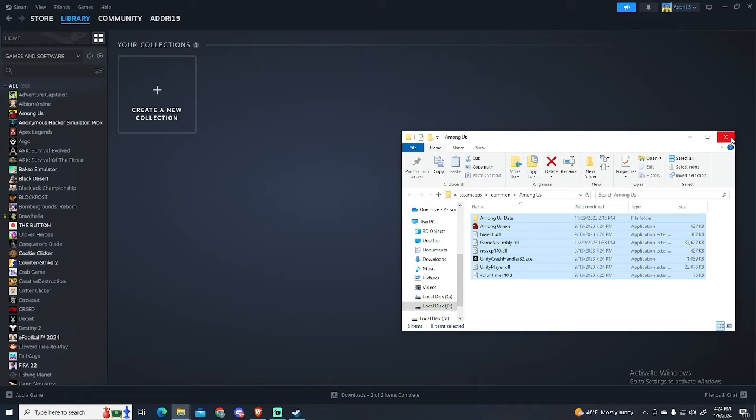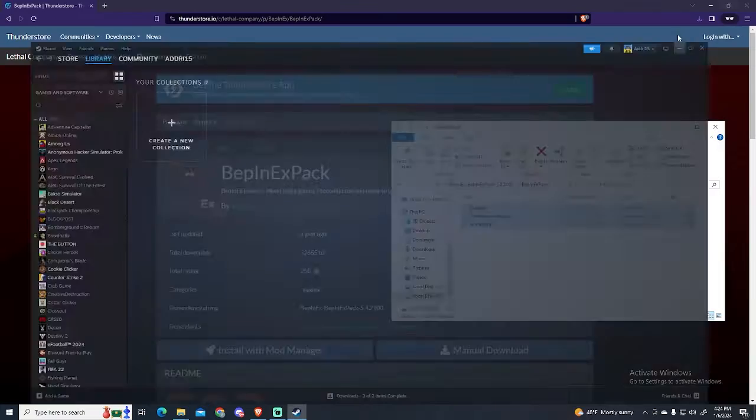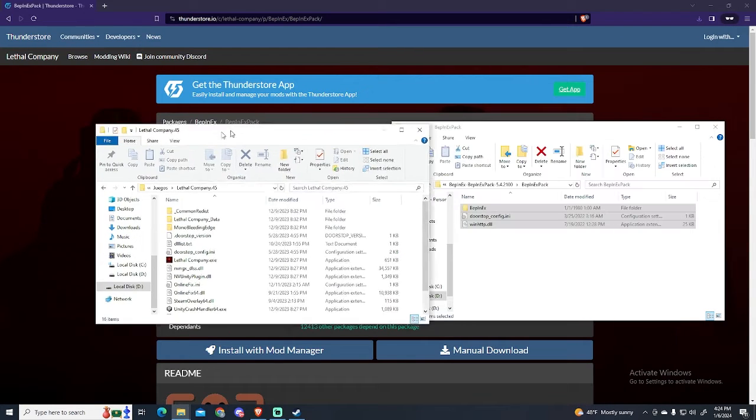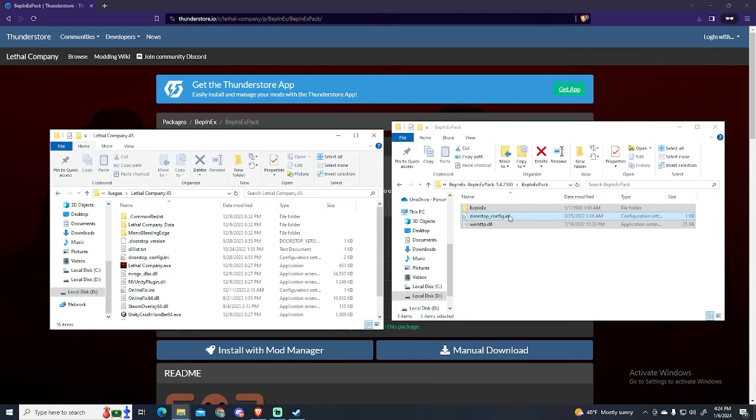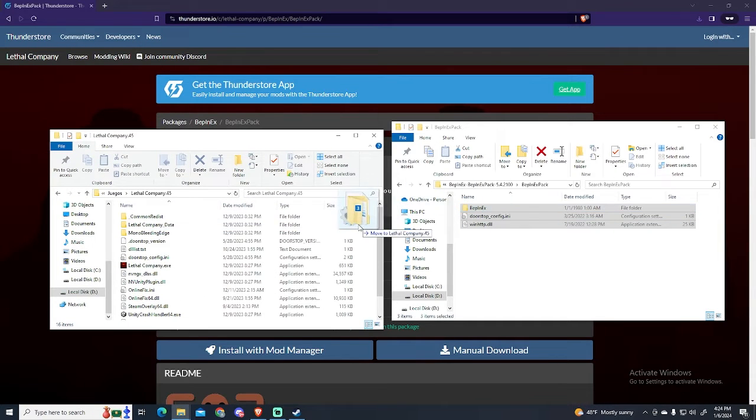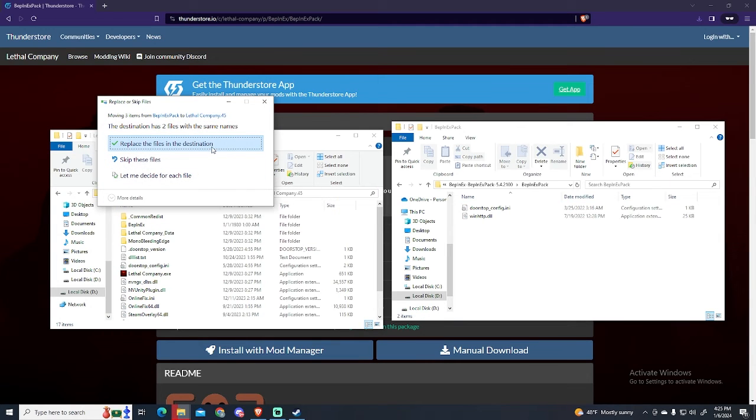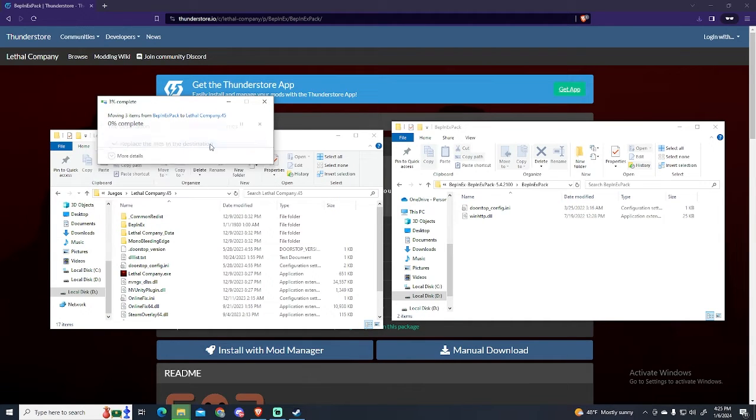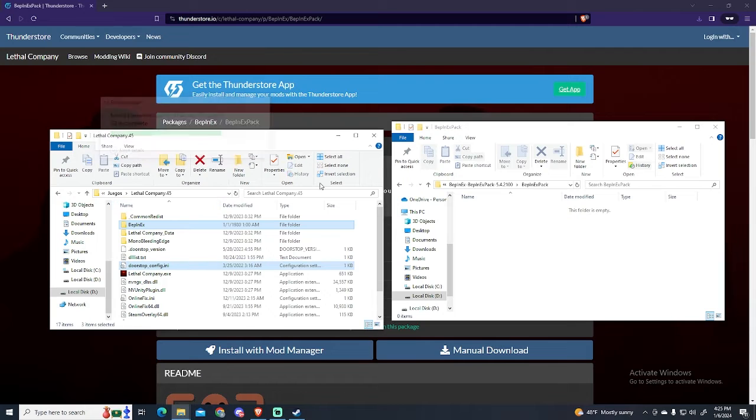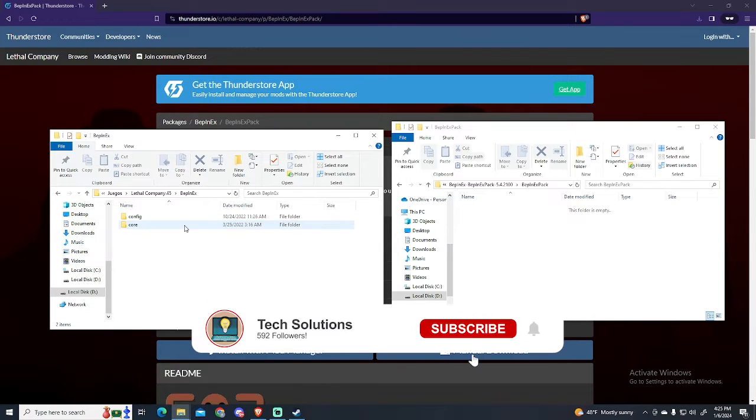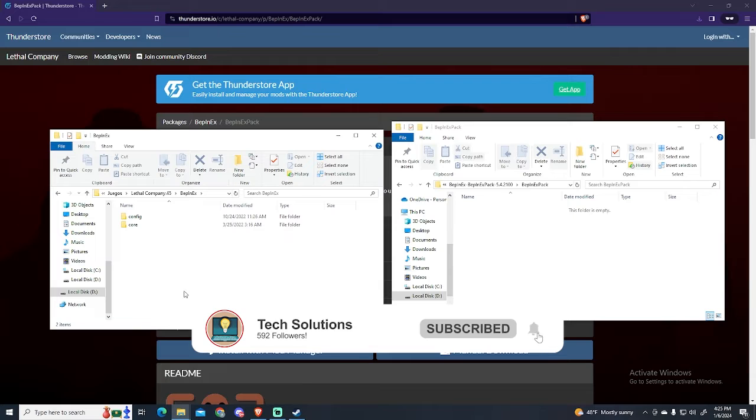This will open the folder where you have the game. In my case, I have the folder right here. It's the same process. Just drag the files into the folder. It says the destination has two files with the same names, but this is because I installed it earlier. Now we can go to the BPinX folder. Here is where you will add the mods.